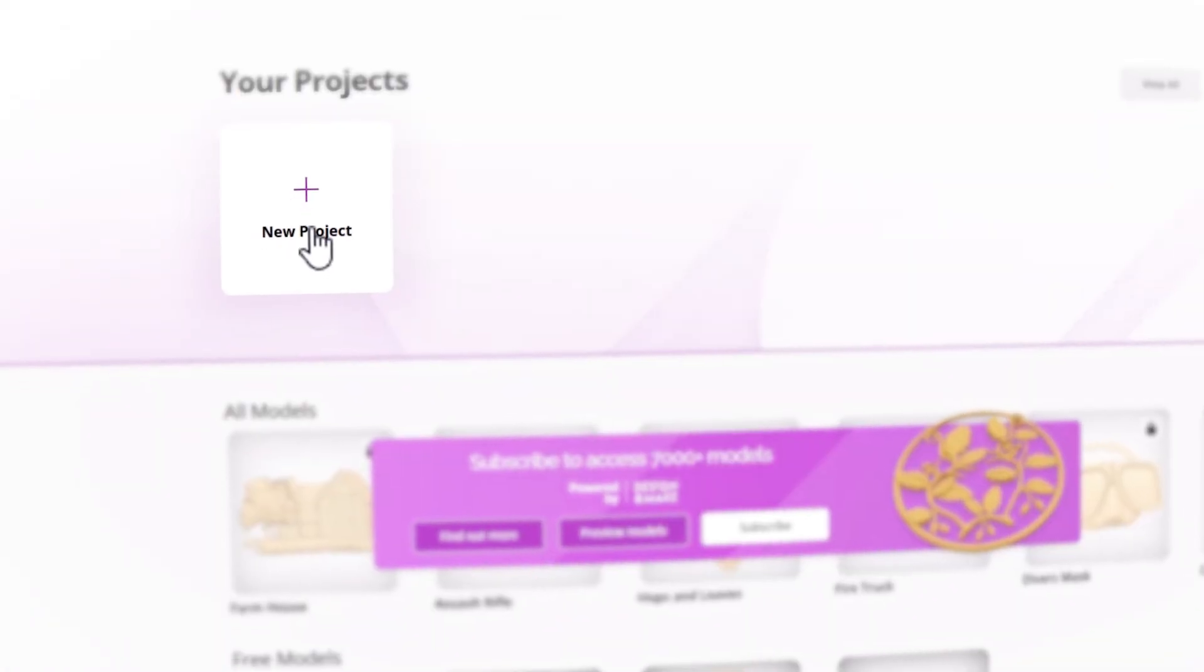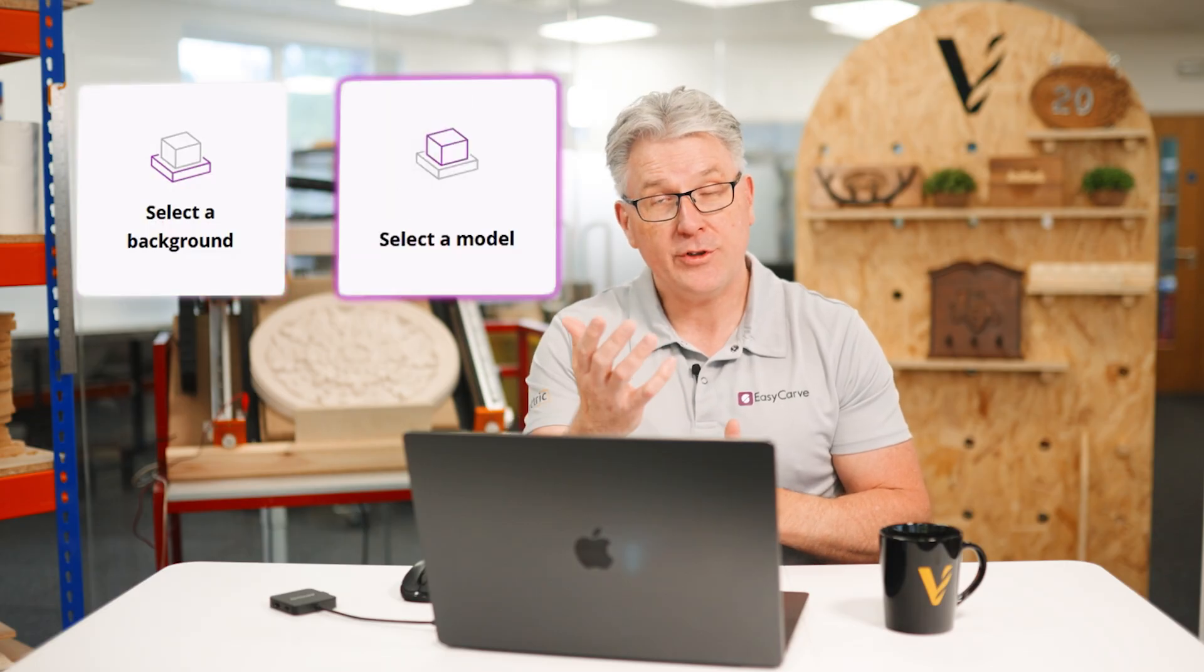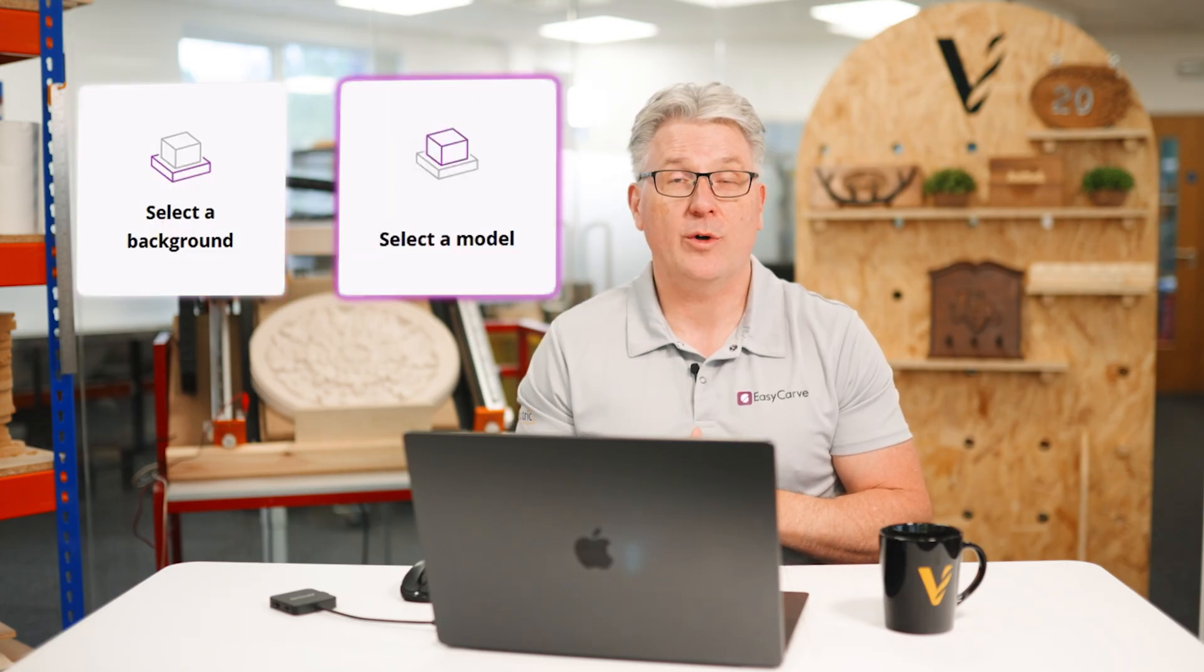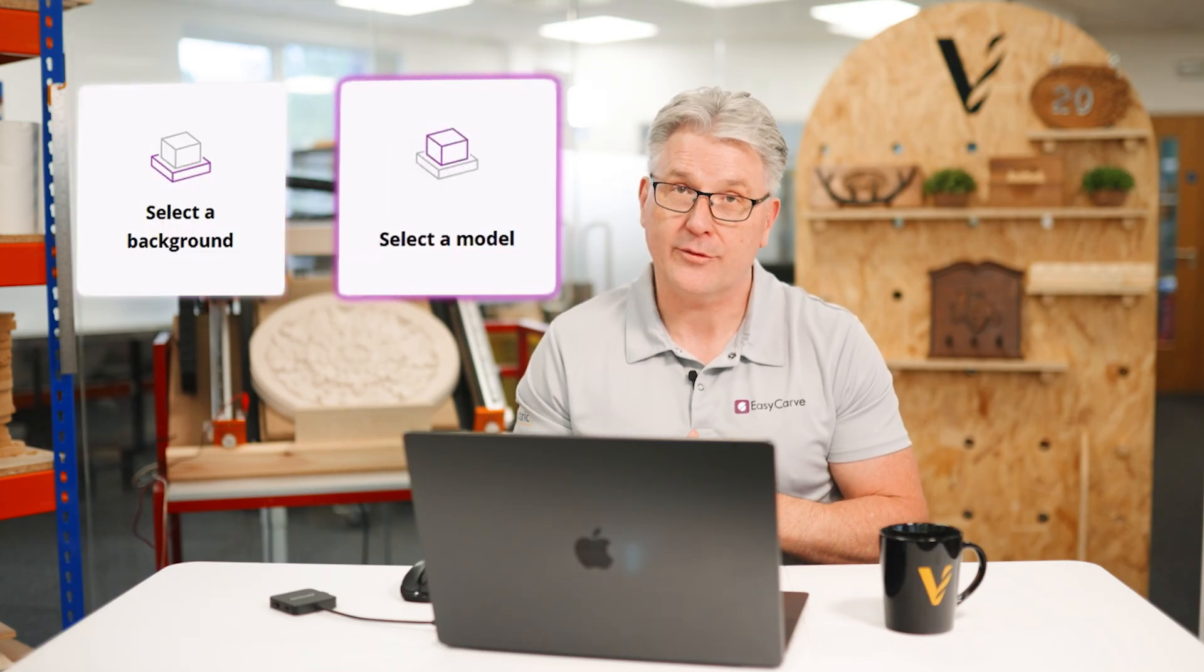Once you're logged in, the first thing you're going to need to do is to start a new project. You can choose to start with a background or a single model. If you choose to go down the road of a single model, you can always add a background in later if you'd like.